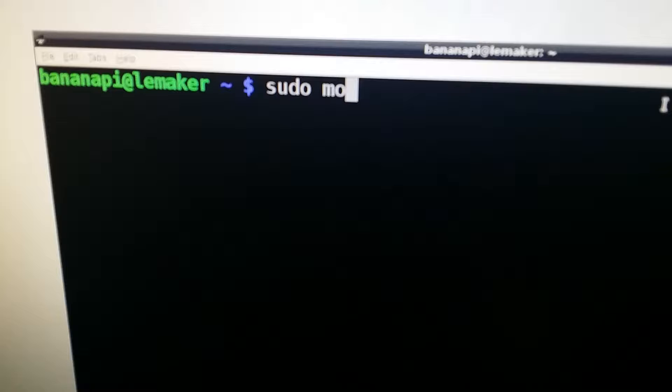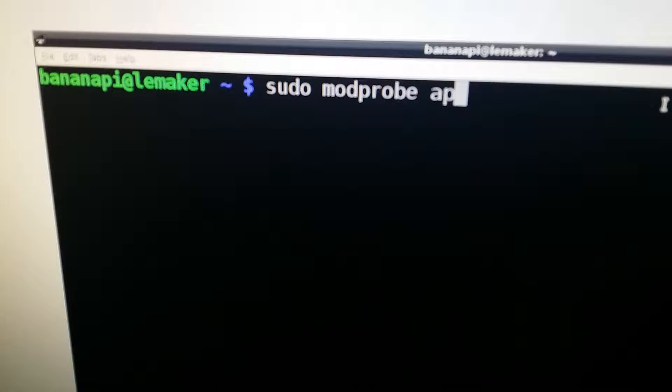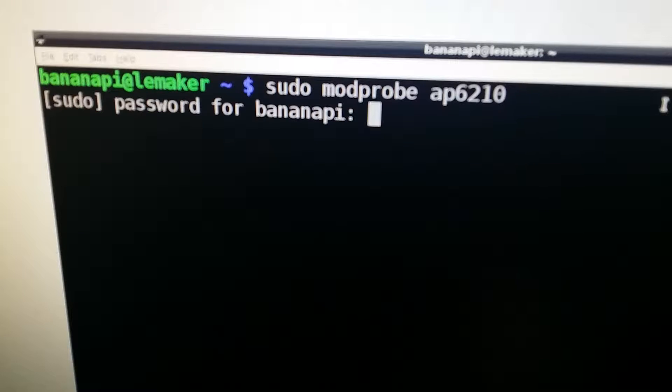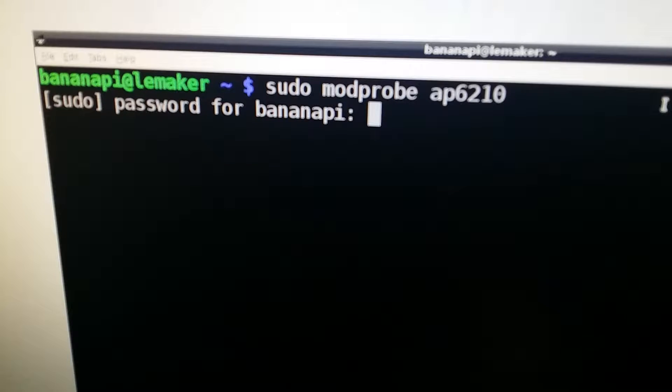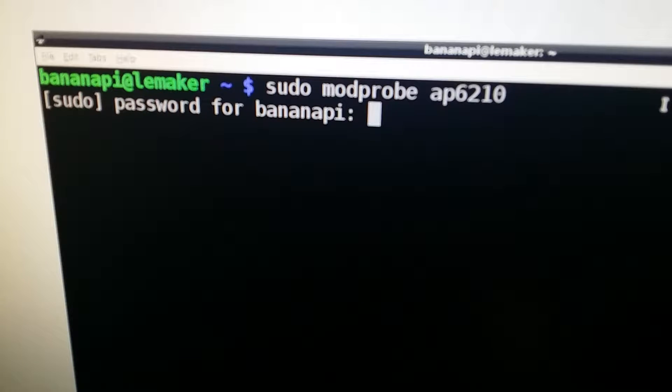I have a terminal up right now and we have to type in some commands to actually get the WiFi working. Unfortunately it's the only way I know to get it working, so we're going to type the commands. It's sudo modprobe ap6210 and then we're going to enter. Then we have to do the password. The default user and password is bananapie, that's the user ID and password.